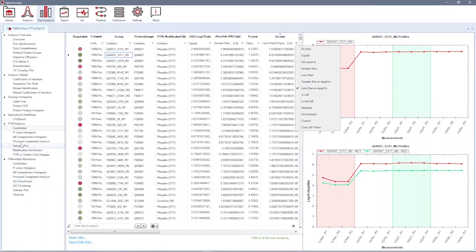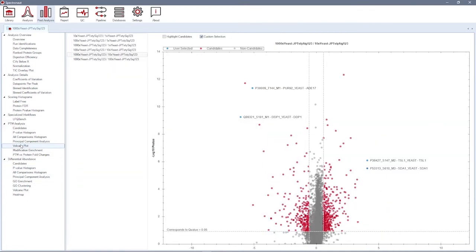You can annotate all the candidates of the differential abundance analysis or only selected ones.